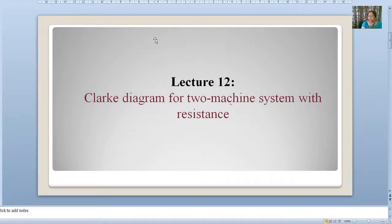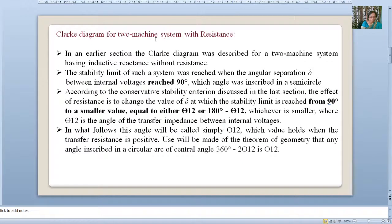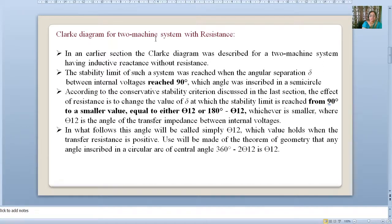Hello everyone, welcome to our 12th lecture. This lecture is based on the Clark diagram for a two-machine system with resistance. In earlier lectures we have seen that the two-machine system with losses is complicated by the fact that sending-end power is greater than receiving-end power, and it occurs at different angular separation. The stable angle depends upon the relative inertias of the two machines as well as governor action. Because of that, finding out the steady-state stability limit of a two-machine system with losses is complicated.